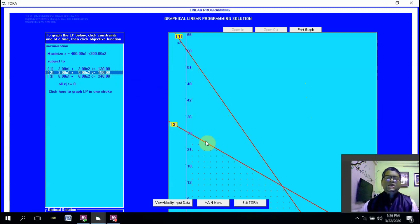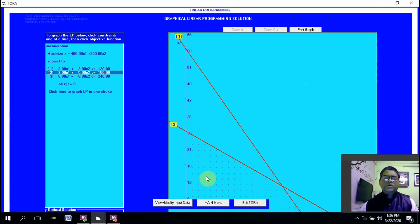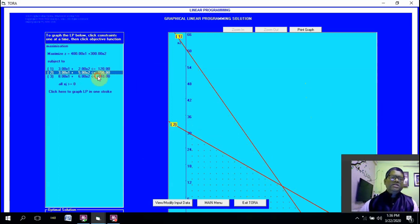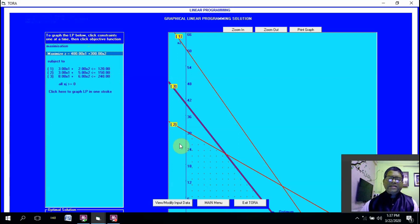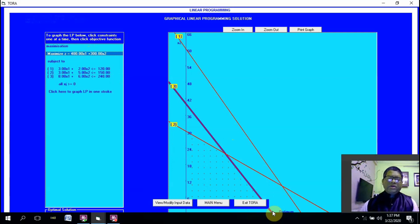Adding the second equation further refines the solution space to only the area satisfying both equations. Similarly, adding the third constraint equation further reduces it, and the final solution space is indicated by the remaining dots. Clicking on the Z-line plots it with the correct slope, and extending it gives the optimum value where x₁ = 30. This is how simple it is to make use of the software, and we will see how to use it for various other problem types as we discuss other techniques in operations research.